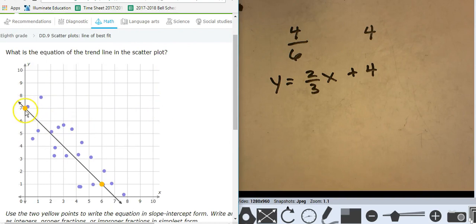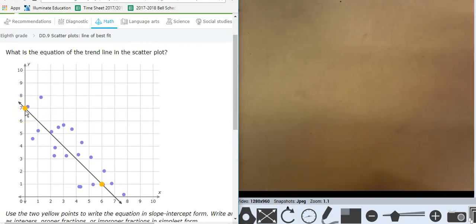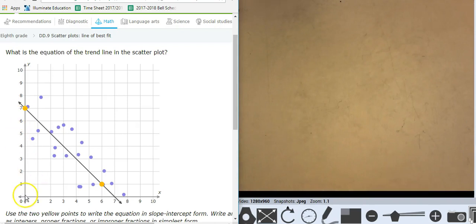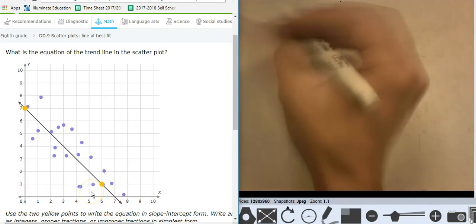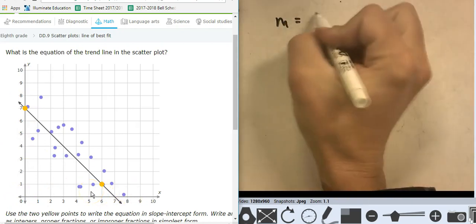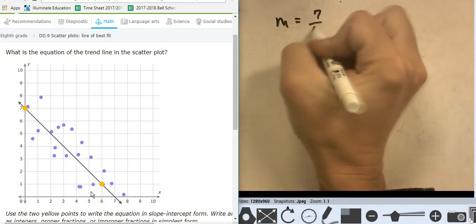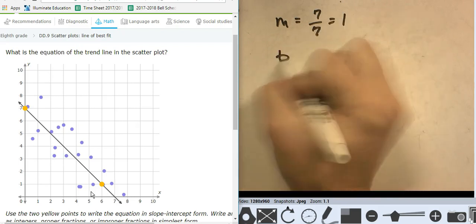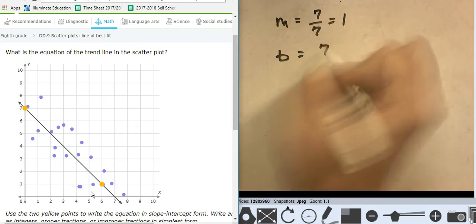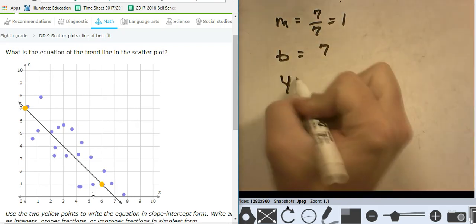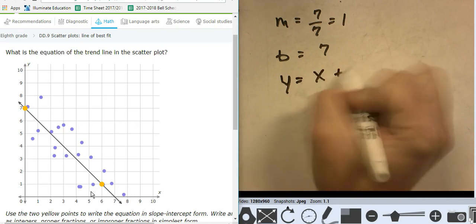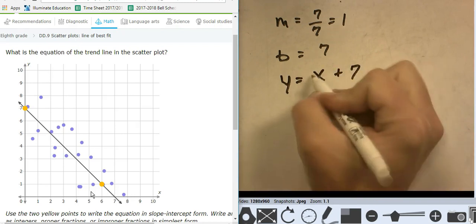Can I do this one? I've got a good y-intercept, so I'm going to do it. The slope is — oh, look at that, it's a nice happy 7 over 7. Rise of 7, run of 7. So m equals 7 over 7, which equals 1. B, the y-intercept, is at 7. So y equals x plus 7, or 1x plus 7.